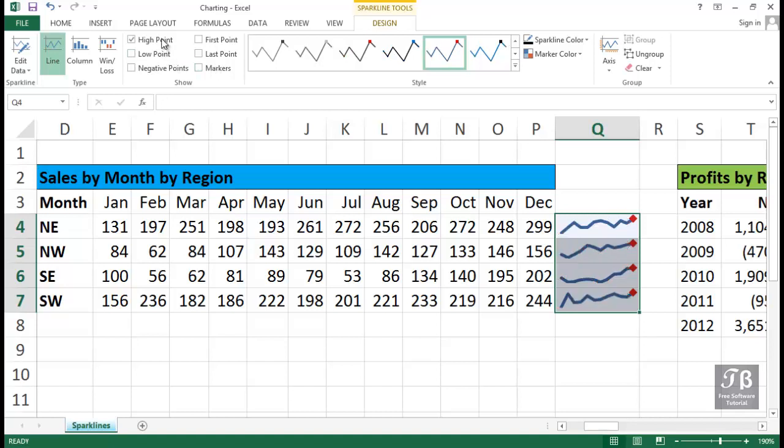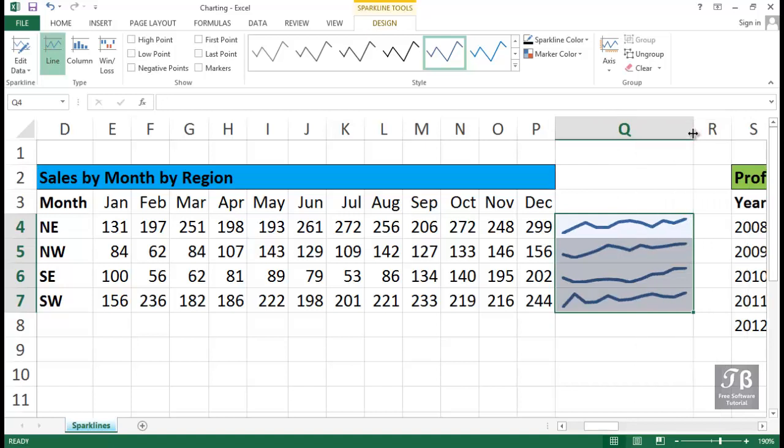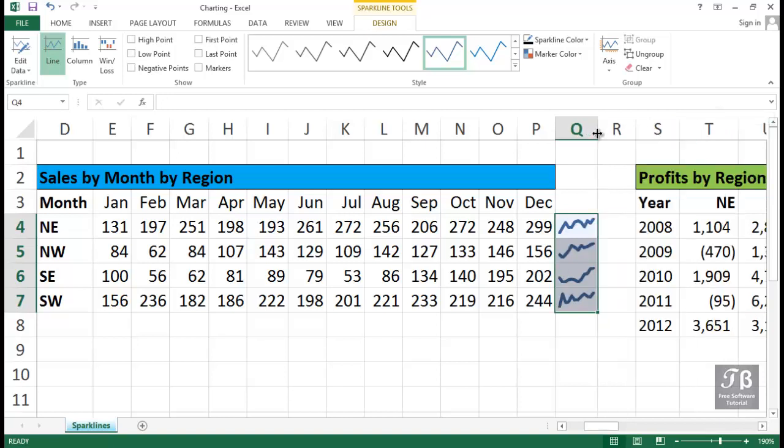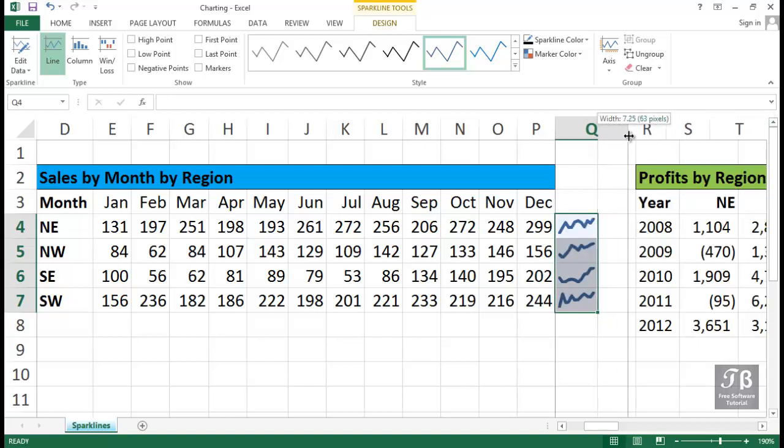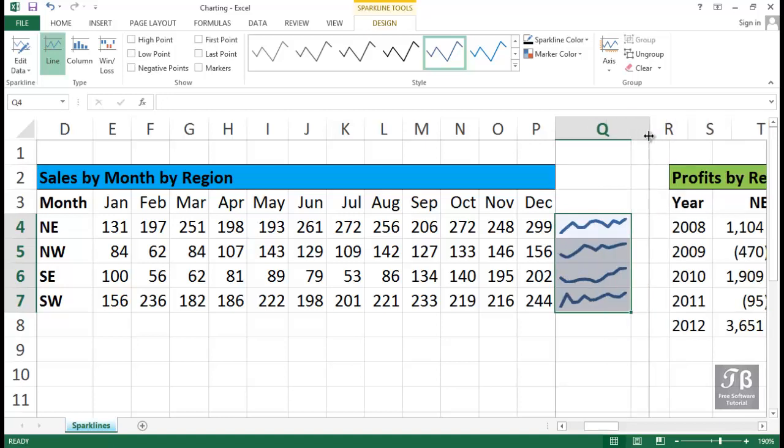Recognize that you could make a column width change here that could distort the look of this. If we make column Q wider here, these lines tend to flatten out. If we make it a lot narrower, we accentuate the change. Now, where is the proper place here? Well, it's your call. What looks best here?